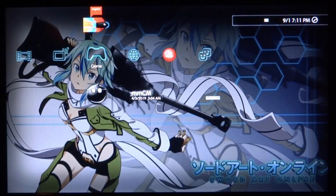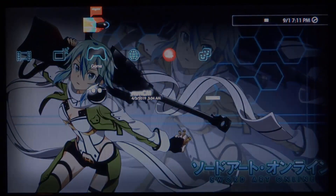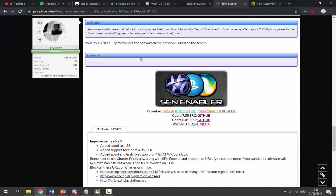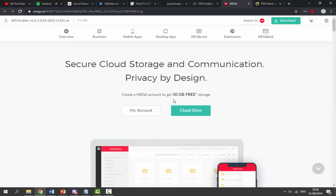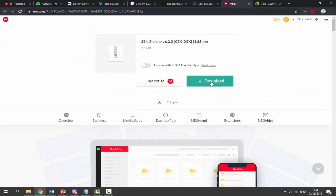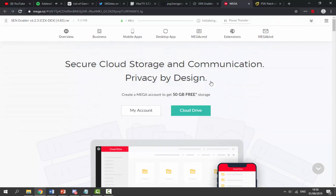Over on your computer, what we want to do is go to the links in the description of this video. We want to grab the latest version of SEN Enabler. Select your preferred choice - I'm going to go with MEGA, I really like MEGA. So we are going to download it from here, just click on the download button and we're going to download the latest zip file for SEN Enabler.